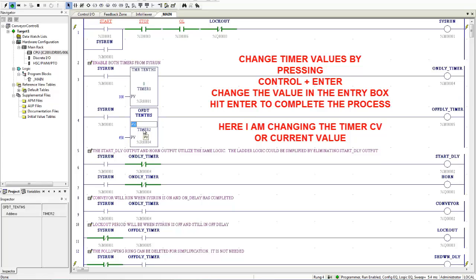Okay, then you hit enter again and that resets the timer. So if you're troubleshooting a long timer, it's kind of nice you can go in there and change that value.